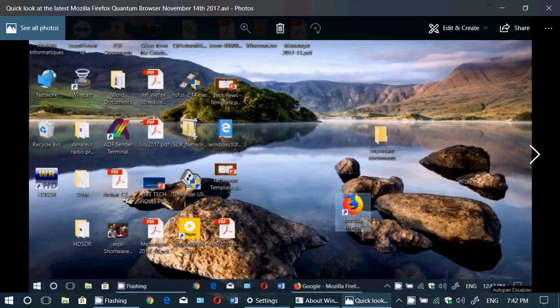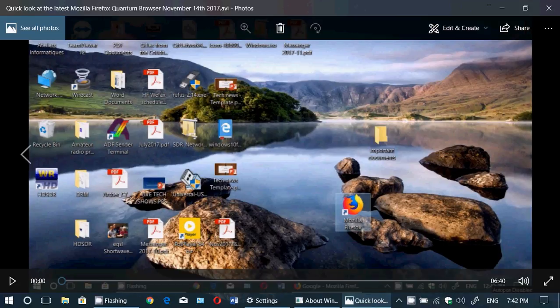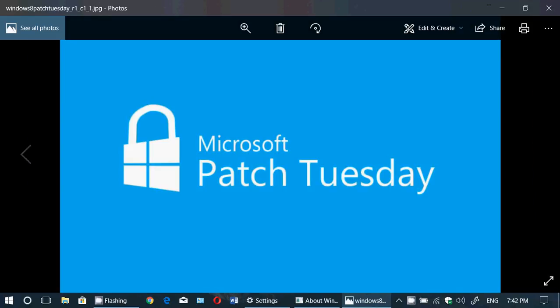Welcome to this Windows channel and this is the Patch Tuesday updates. We are on the second Tuesday of the month of November 2017.